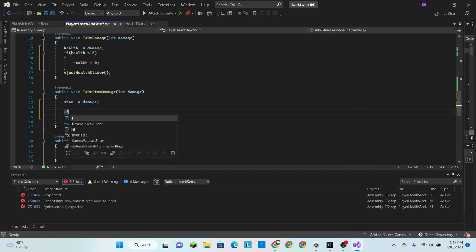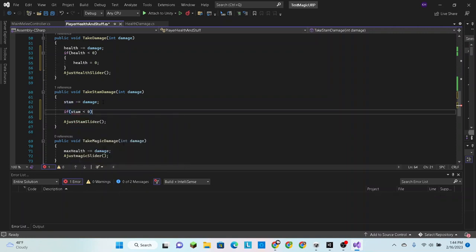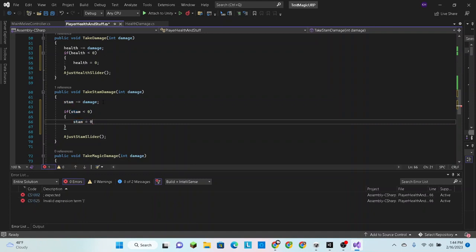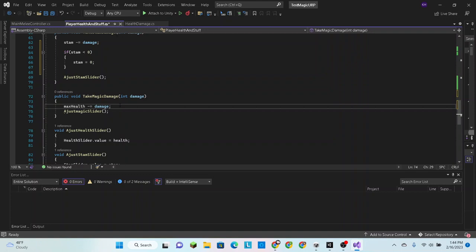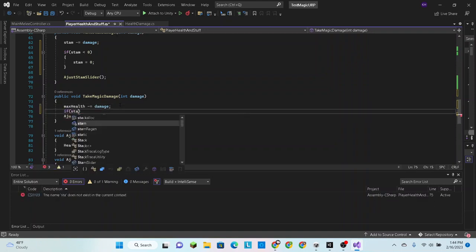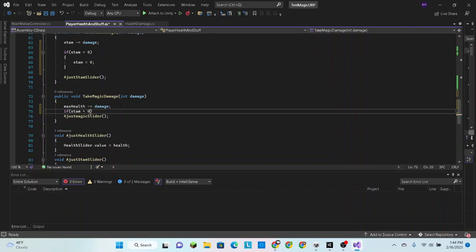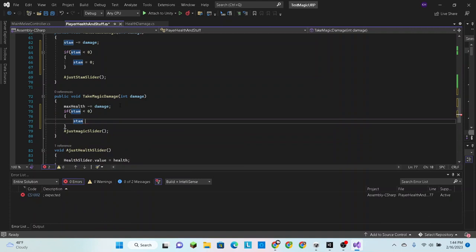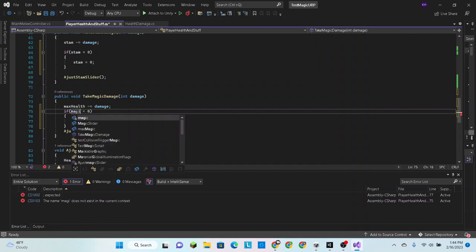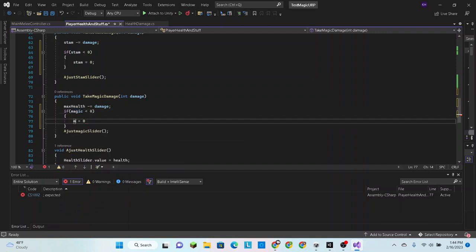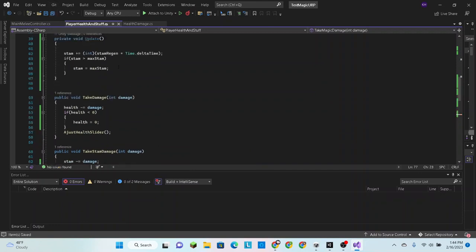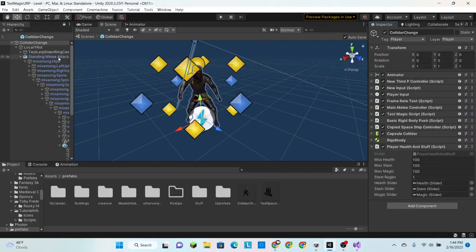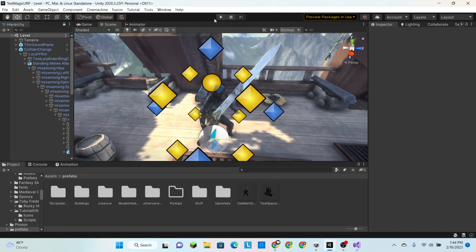Alright, so if stam is less than zero, stam equals zero. And finally magic. I don't know why I just said stam because this is supposed to be magic. Alright, bada bing bada boom. I believe we now should be done. So we have our stamina regen set. Let's see how it works.